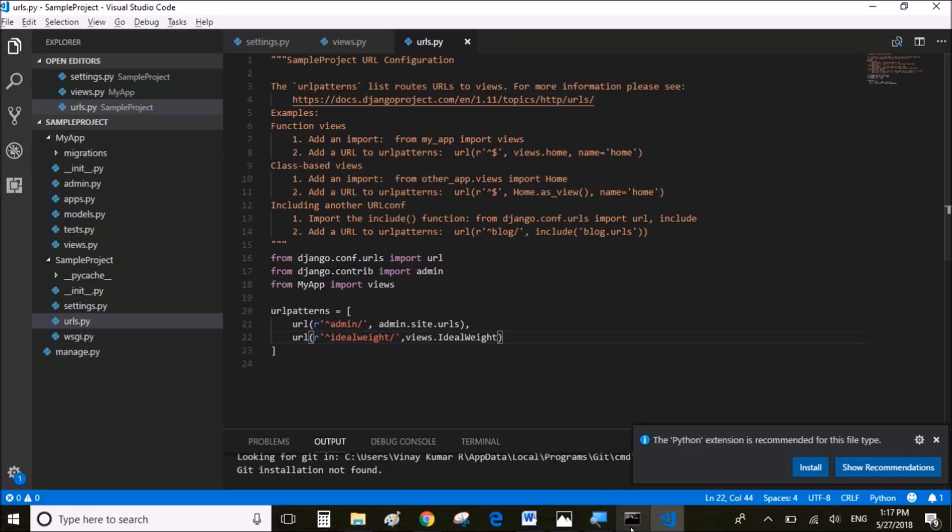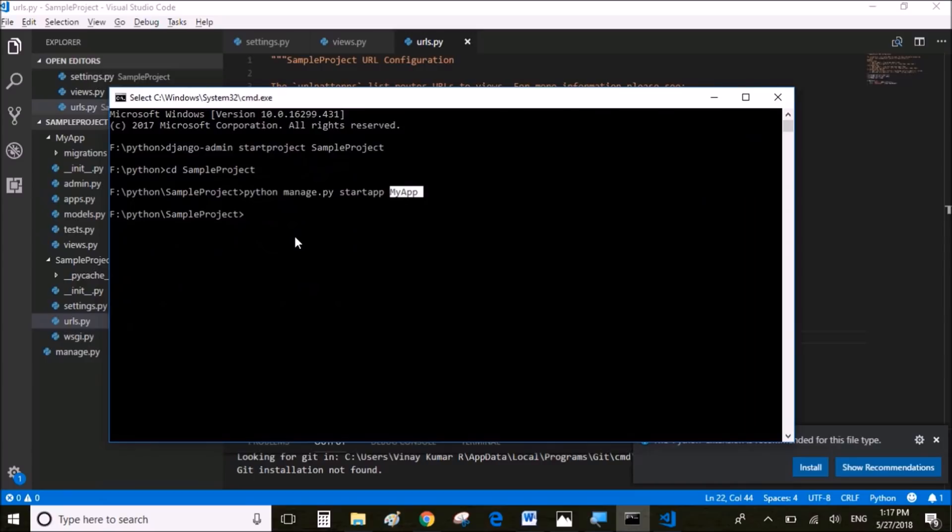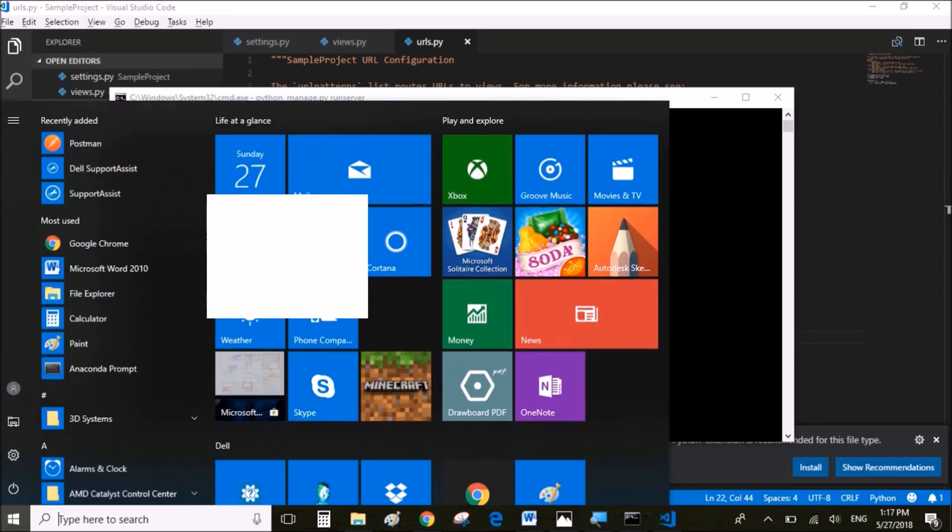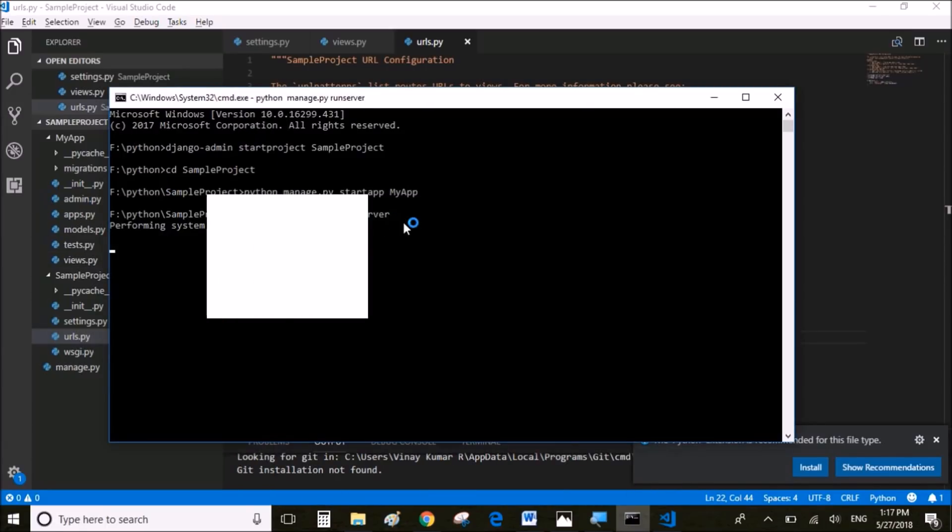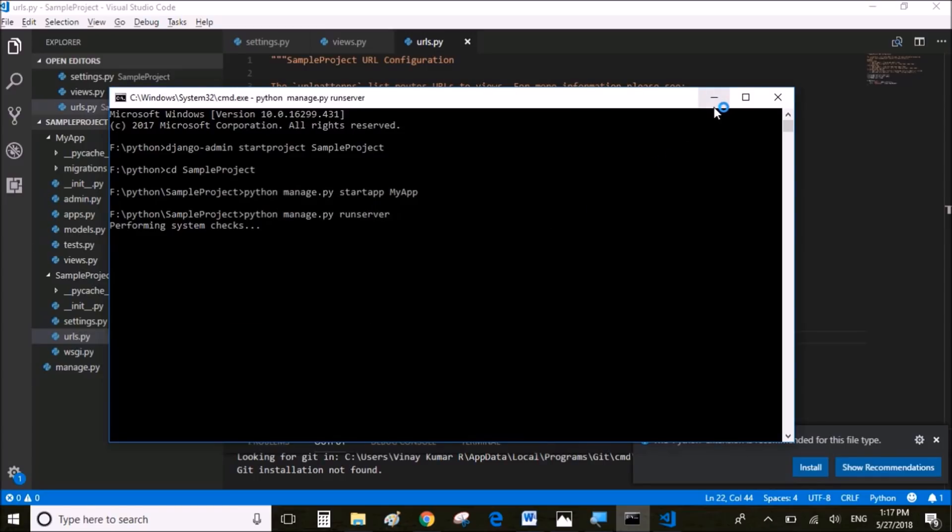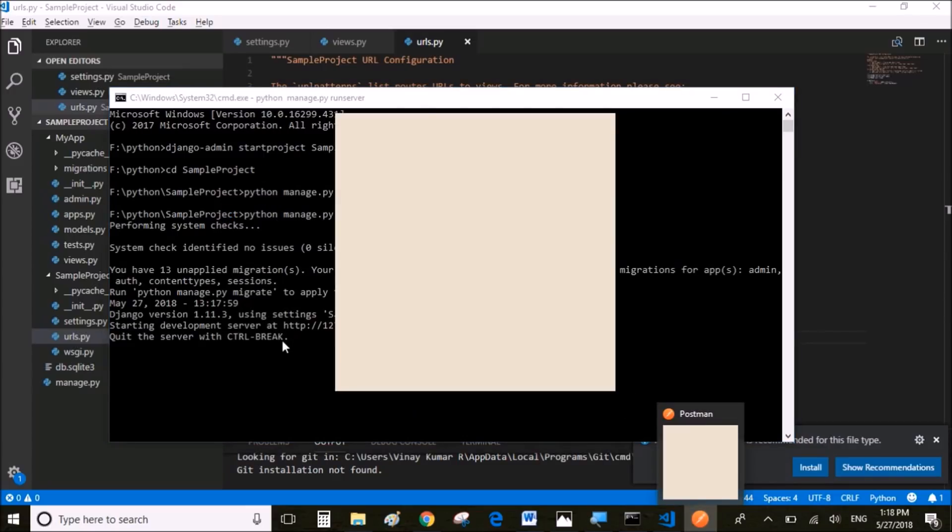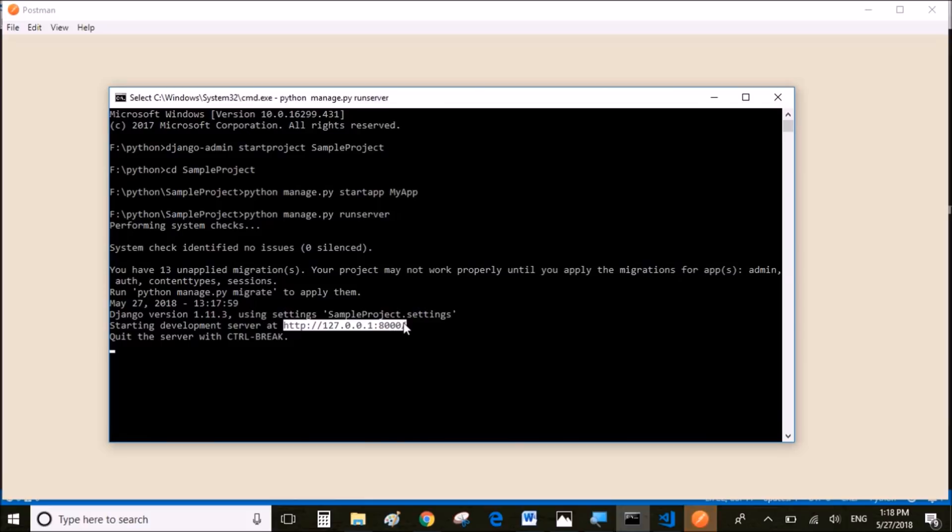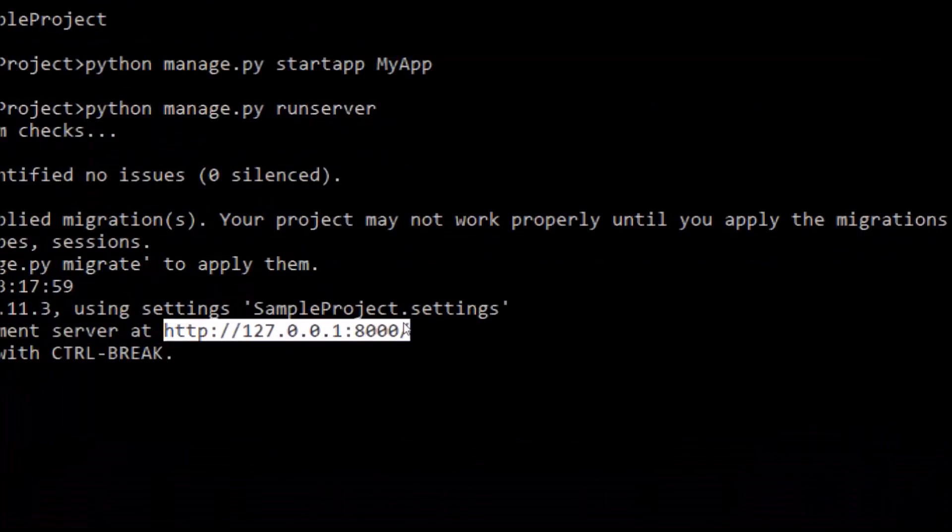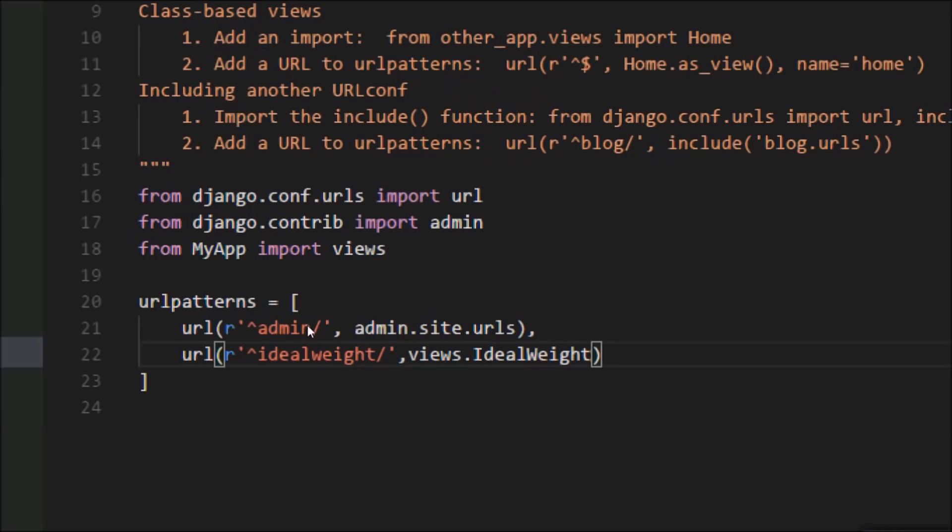Then we're going to start the server or the API using the command: python manage.py runserver. Meanwhile, when the server is about to start, I'm going to open Postman. Postman is basically used to test the APIs if it is working fine or not. It's free to download and install. The server has started and we can access our API with this URL. I'm going to copy this URL and paste the URL in Postman.